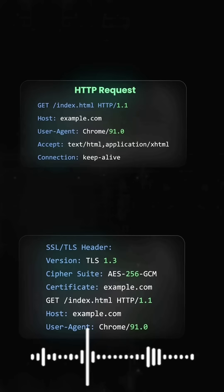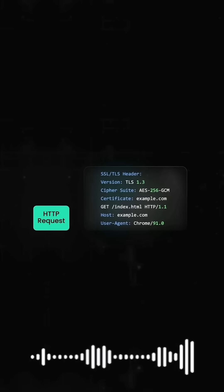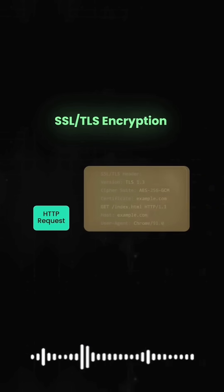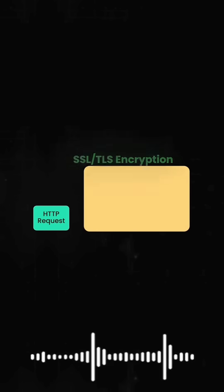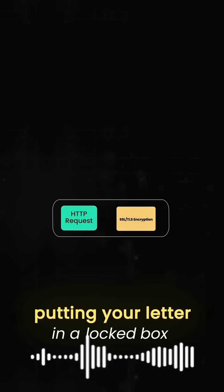Now layer 6 steps in. This is where things get secure. It wraps your HTTP request in SSL TLS encryption, like putting your letter in a locked box.